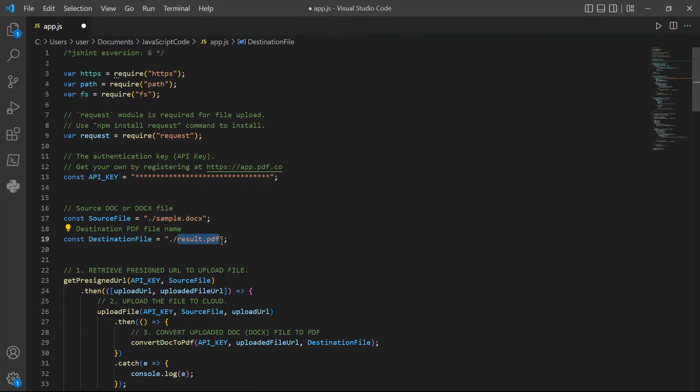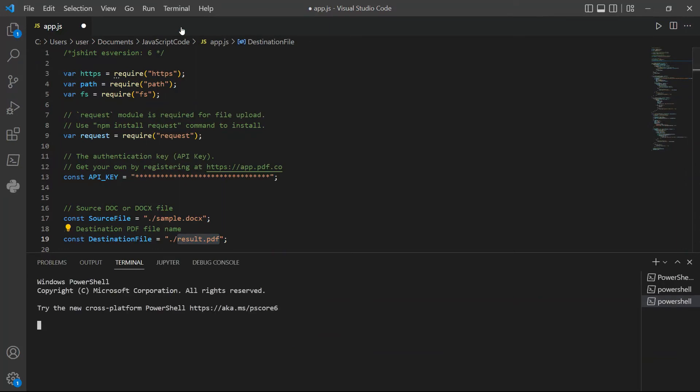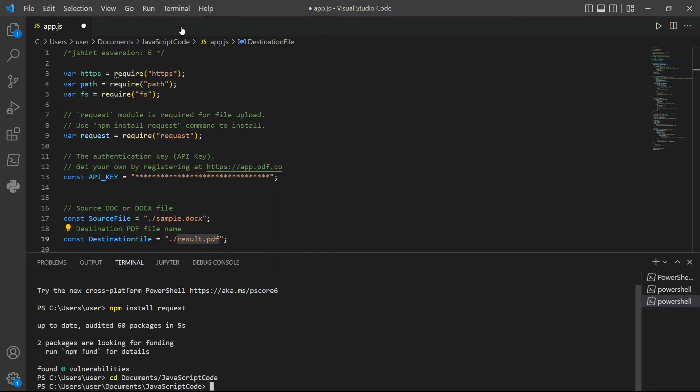After setting up the code, you may now run the program. In your terminal, type npm install request module for file upload. Then, type node app.js to see the result.